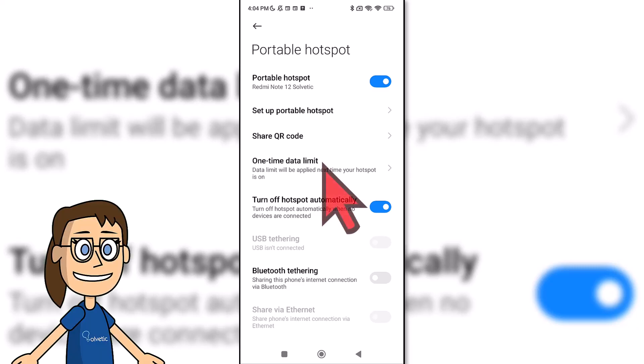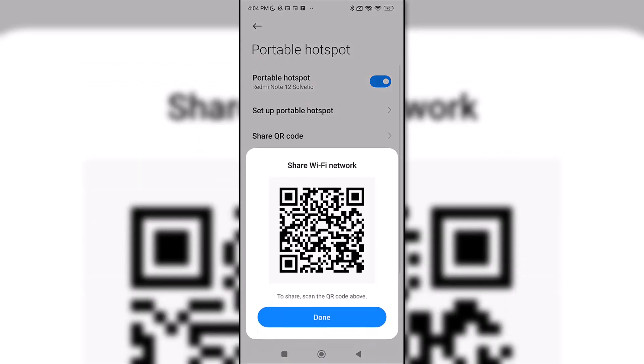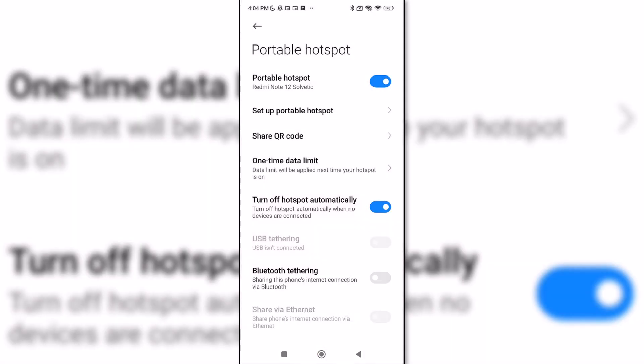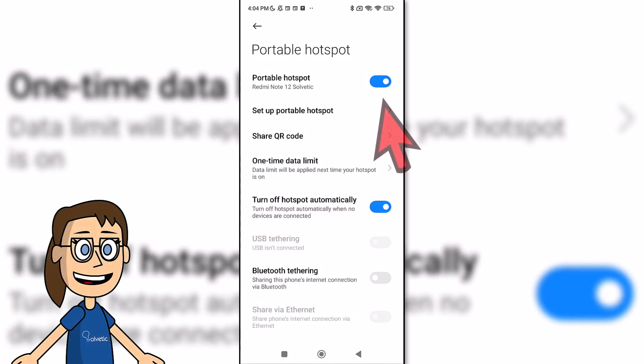You can also share the connection using the share QR code option. You can stop sharing your connection by turning off the portable hotspot option.